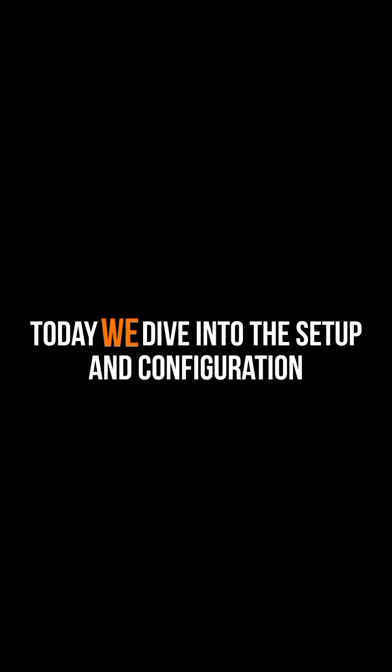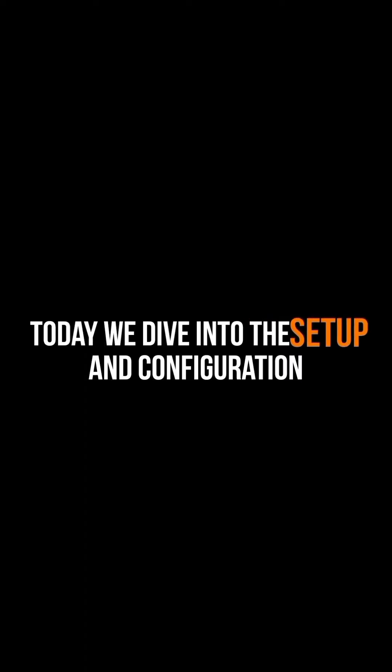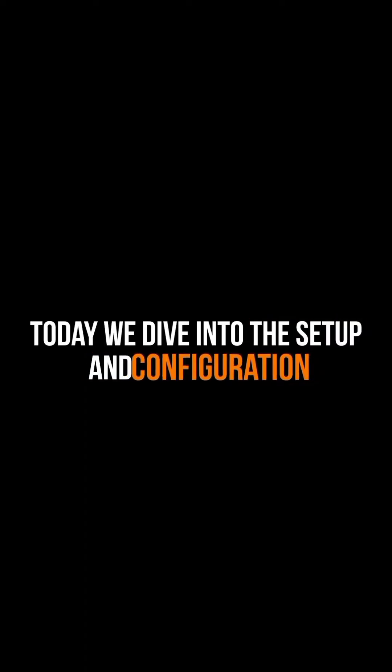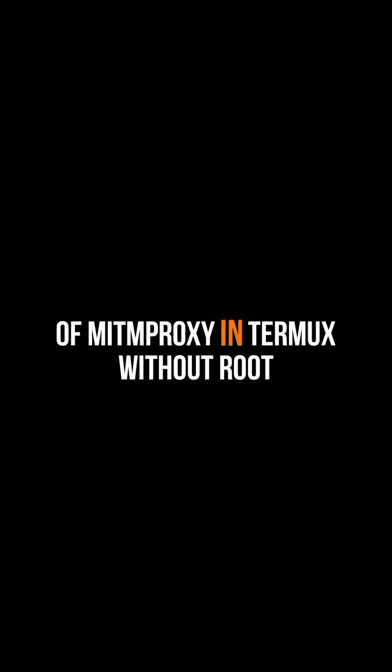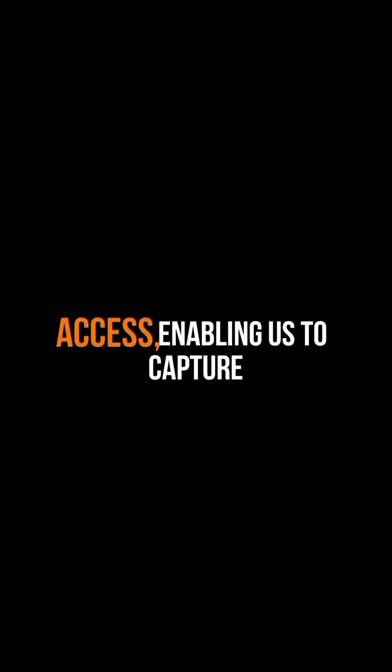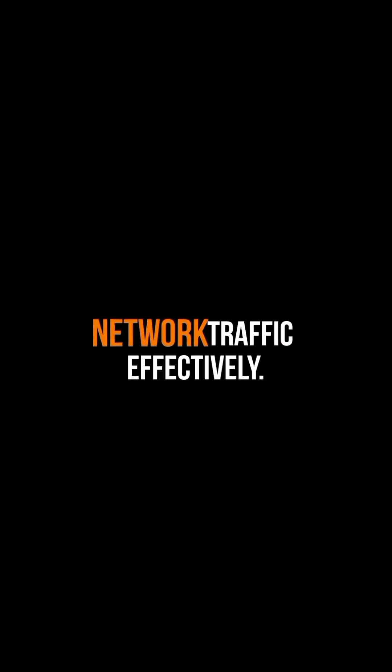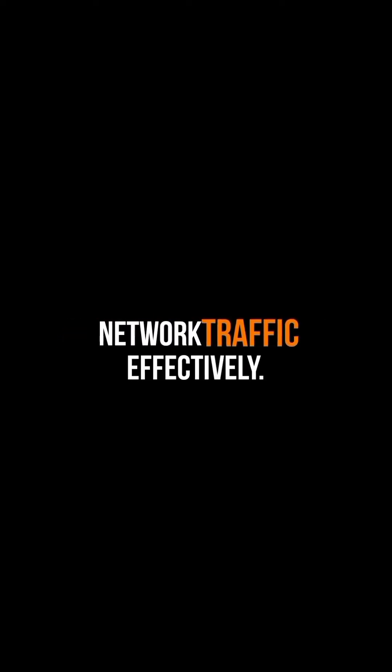Today, we dive into the setup and configuration of MIT Proxy in Termux without root access, enabling us to capture network traffic effectively.